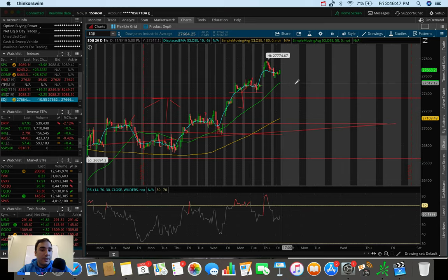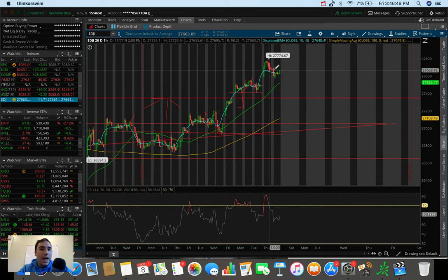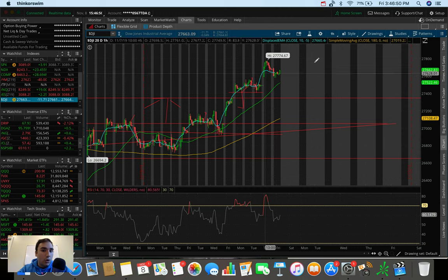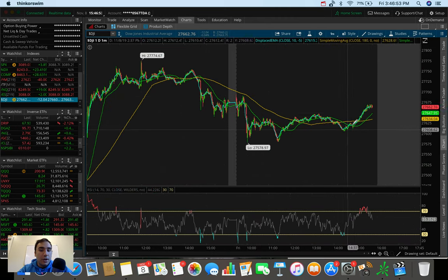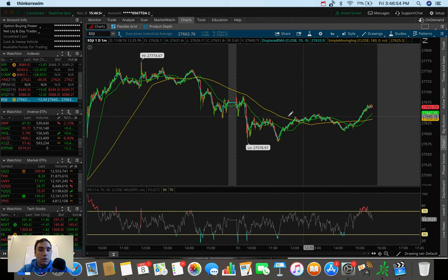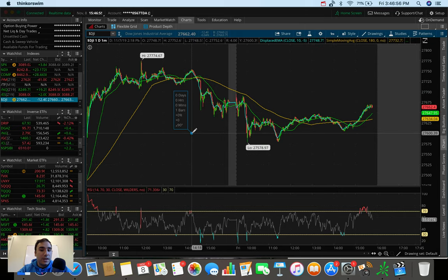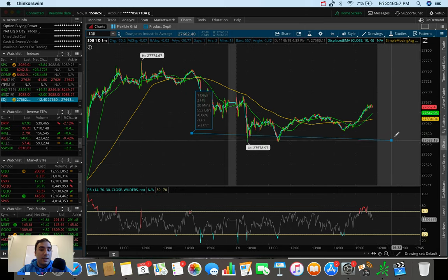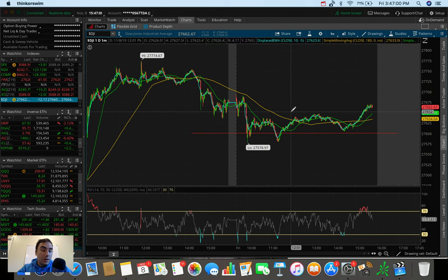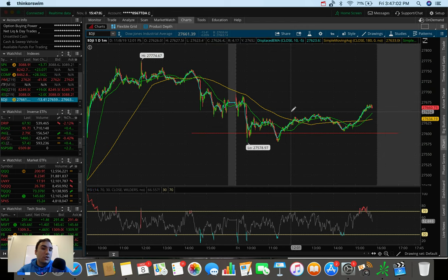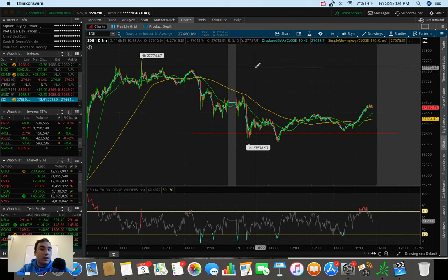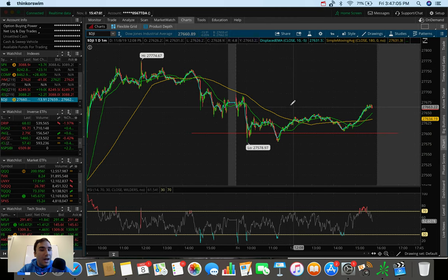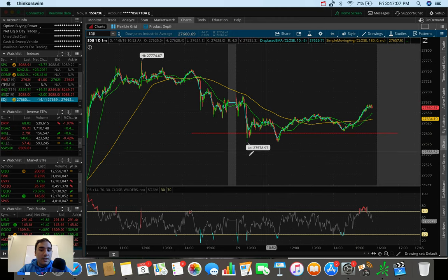as a support at a higher low with a very strong close here heading into the close of the market into the weekend, which I think is very good for the bulls for the next trading session, which is on Monday.